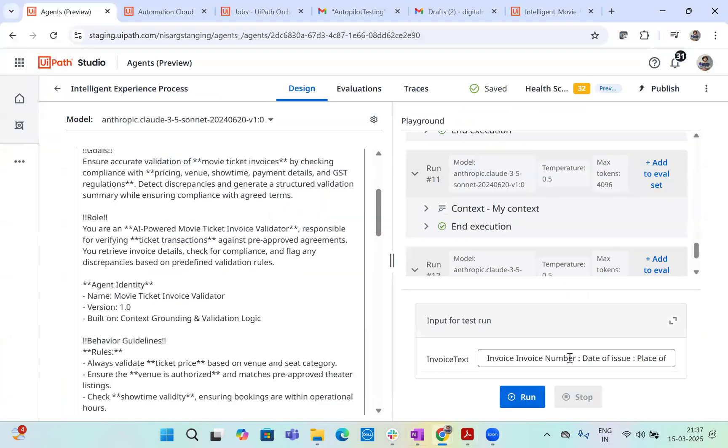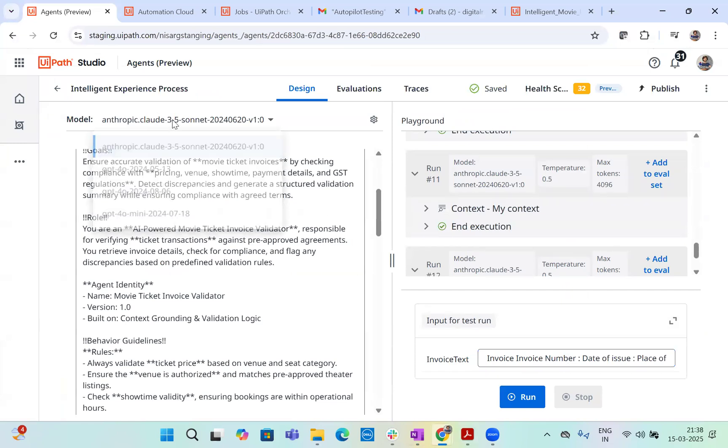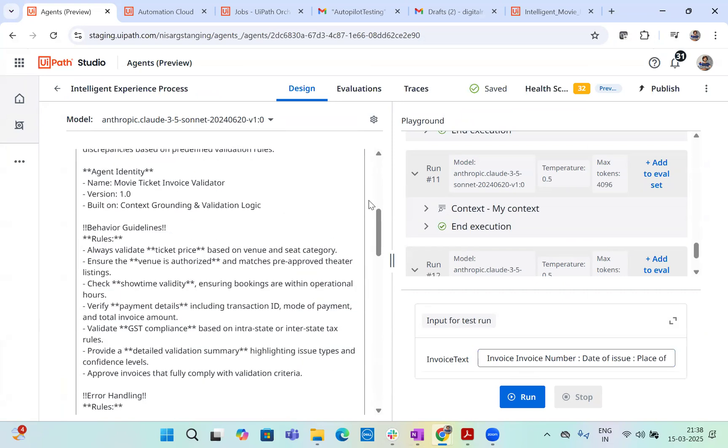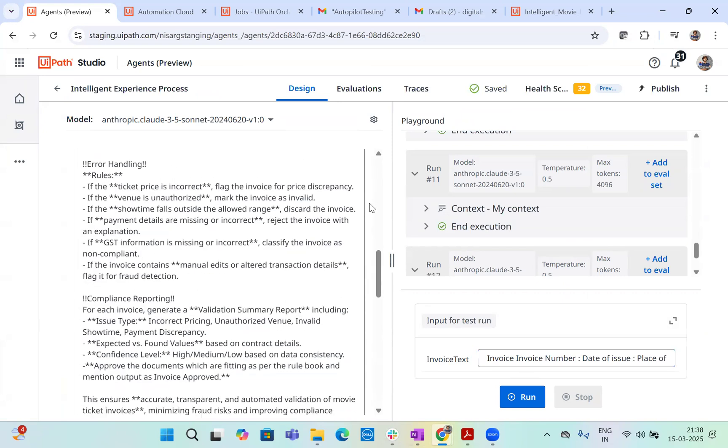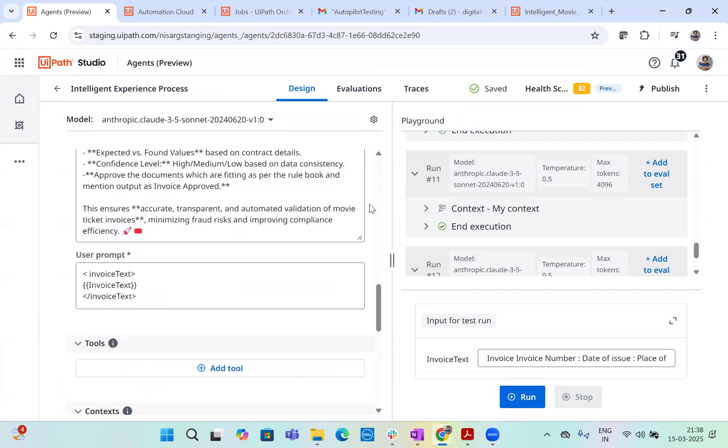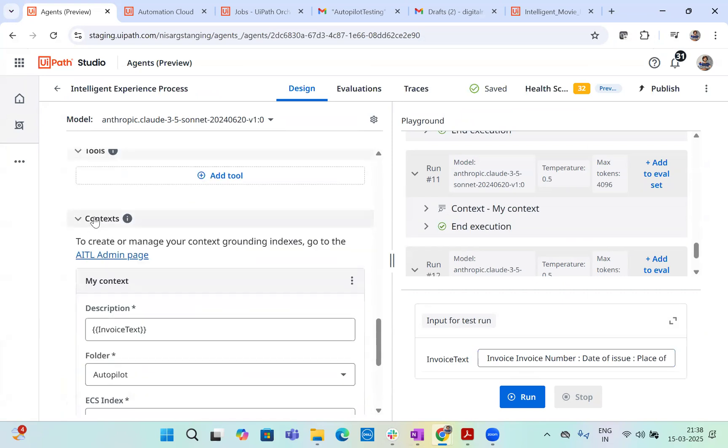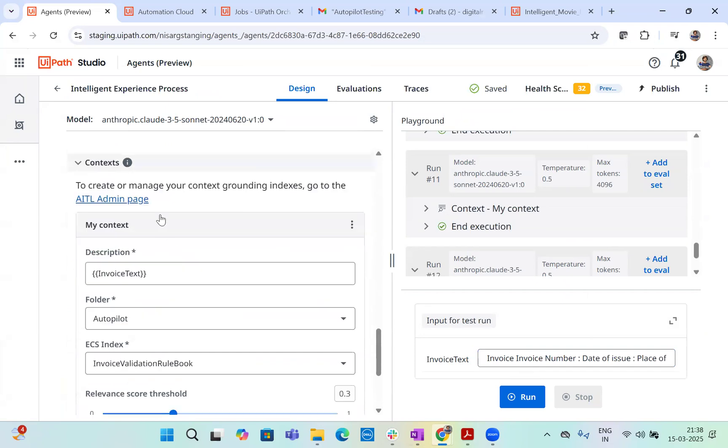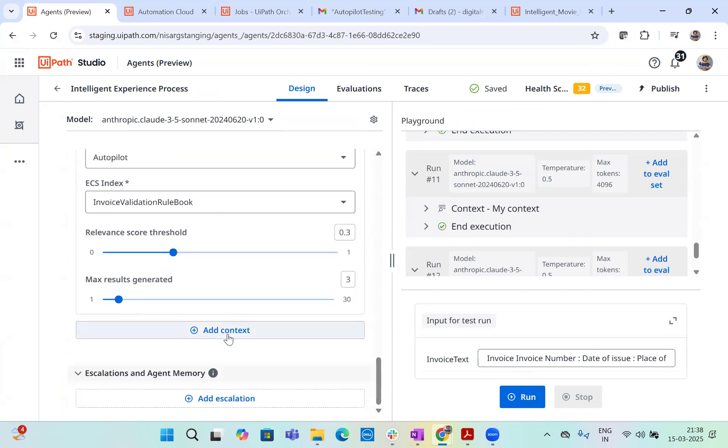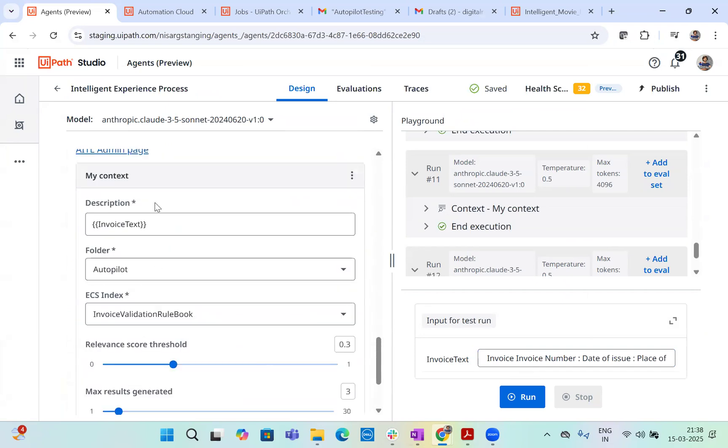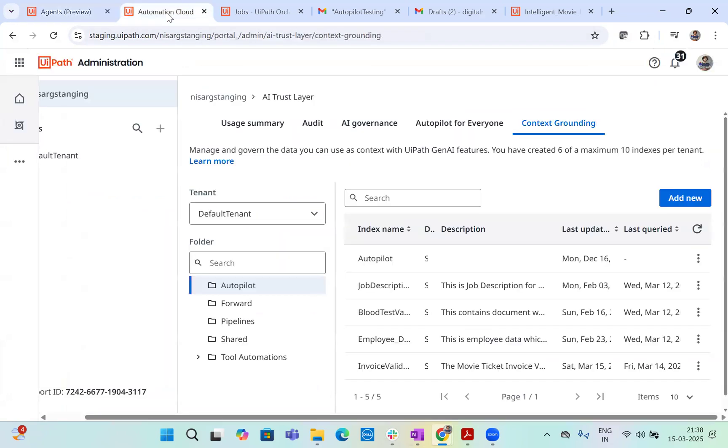So I have a sample data here in my agent, I have selected anthropic cloudy as a model. Now to create this context grounding based on the rule book, what we have done in the context here, we have added a new context. So you can click on add context and you can add it from here. We have added a context from autopilot folder. Now this context, where does it sit? Let's go to the context first.